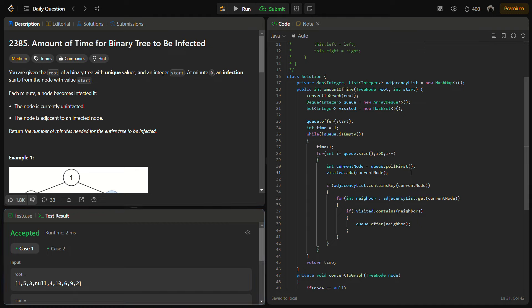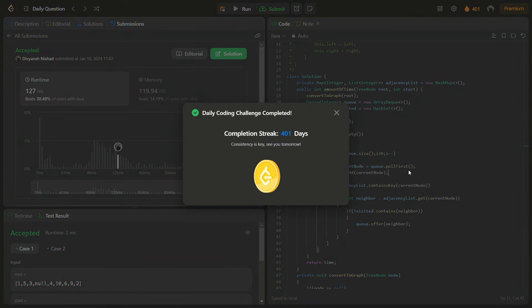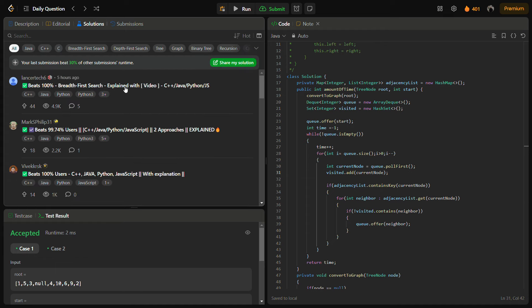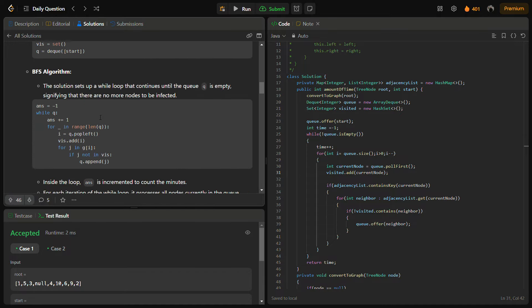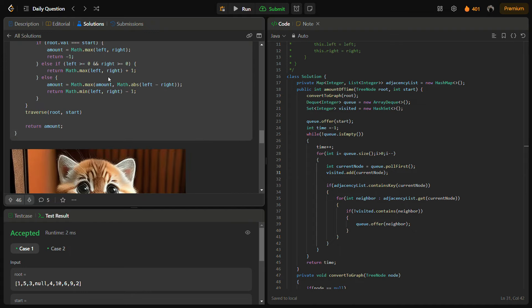The sample test cases pass. Running on all test cases as well. I was coding live without a saved solution, so there were some minor errors. You can check my full solution in the solutions panel, which includes the intuition, approach, and code in Java, C++, Python, and JavaScript.